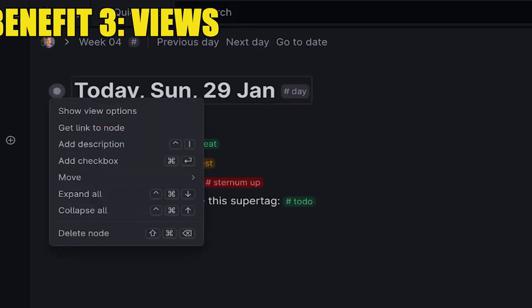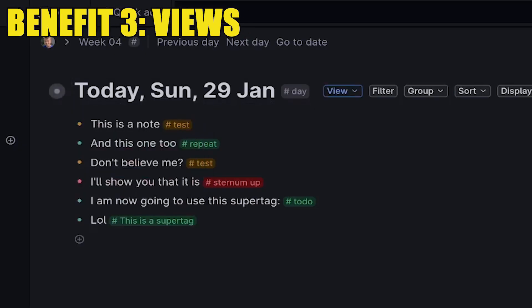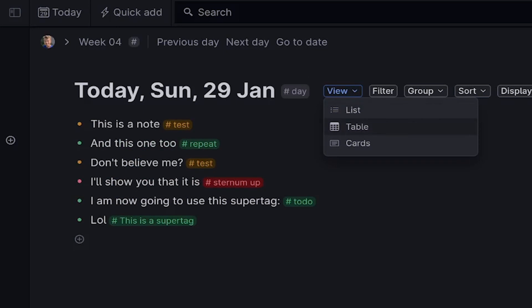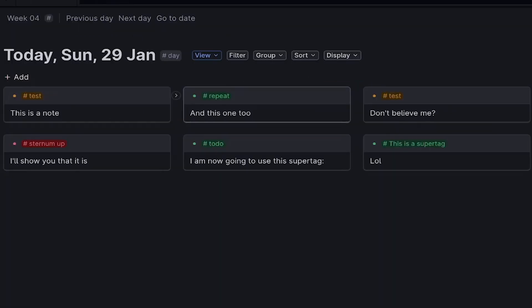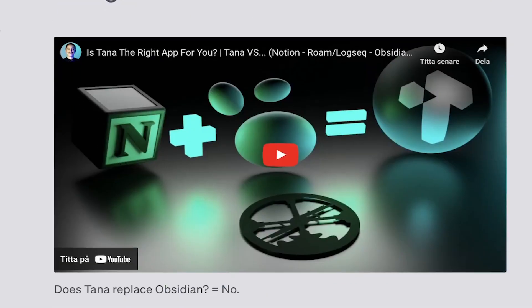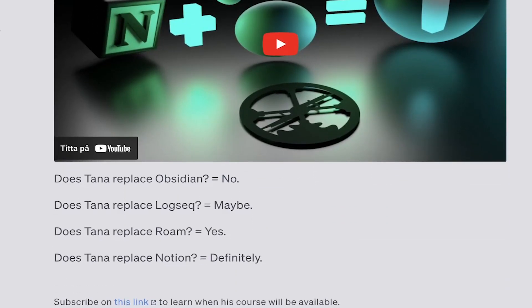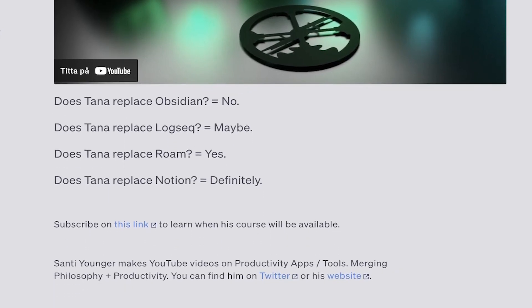Here's where it gets interesting with benefit number three, which is different views. If we take the Today page as an example, you can click right here and choose to view all the notes as either a Kanban board or a table. If you're a Notion user you might be familiar with these views, and this is one of the major reasons why I used Notion in the first place. According to some users it seems like Tana could replace Notion as well as Roam, but we'll evaluate that in the end.